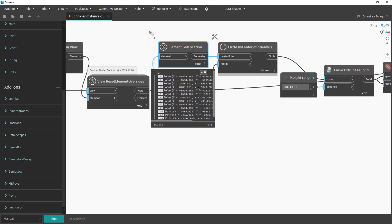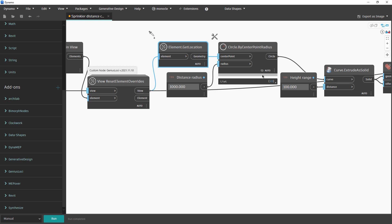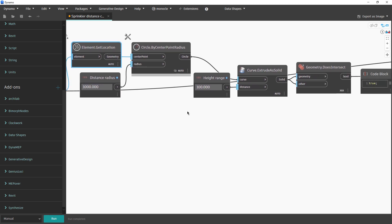When you want to retrieve the location of the devices, it will be the points. As we did say, we will create a circle with the defined radius and we will extrude those elements for the defined range.